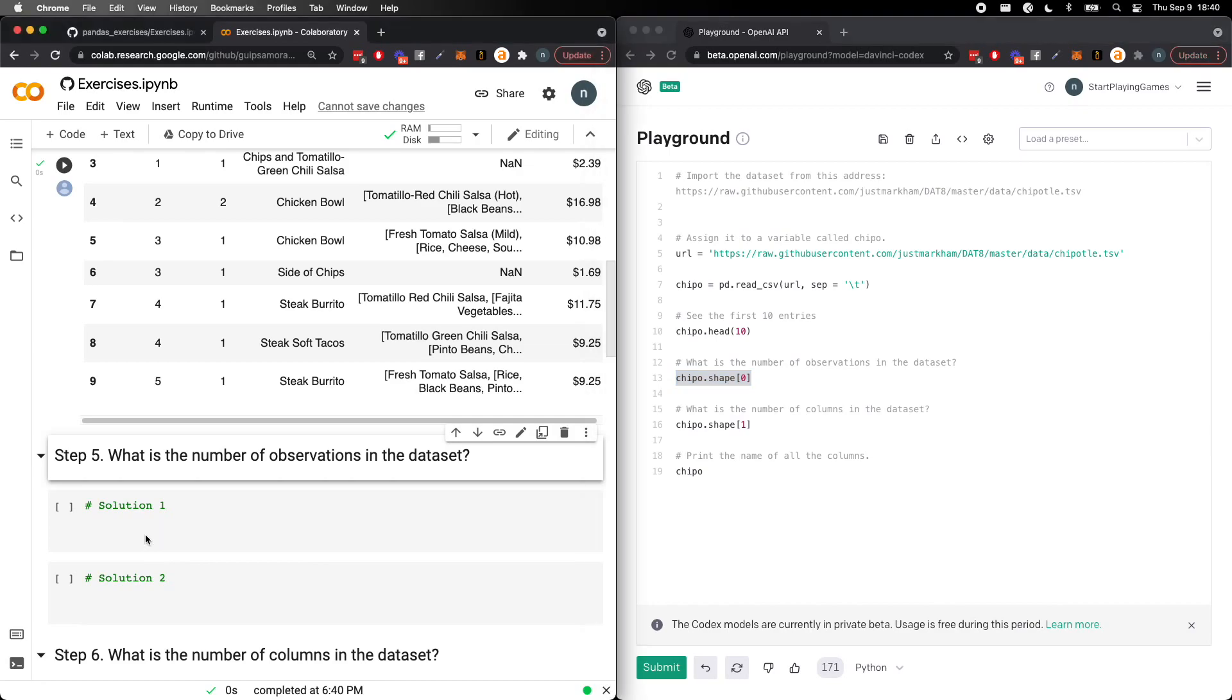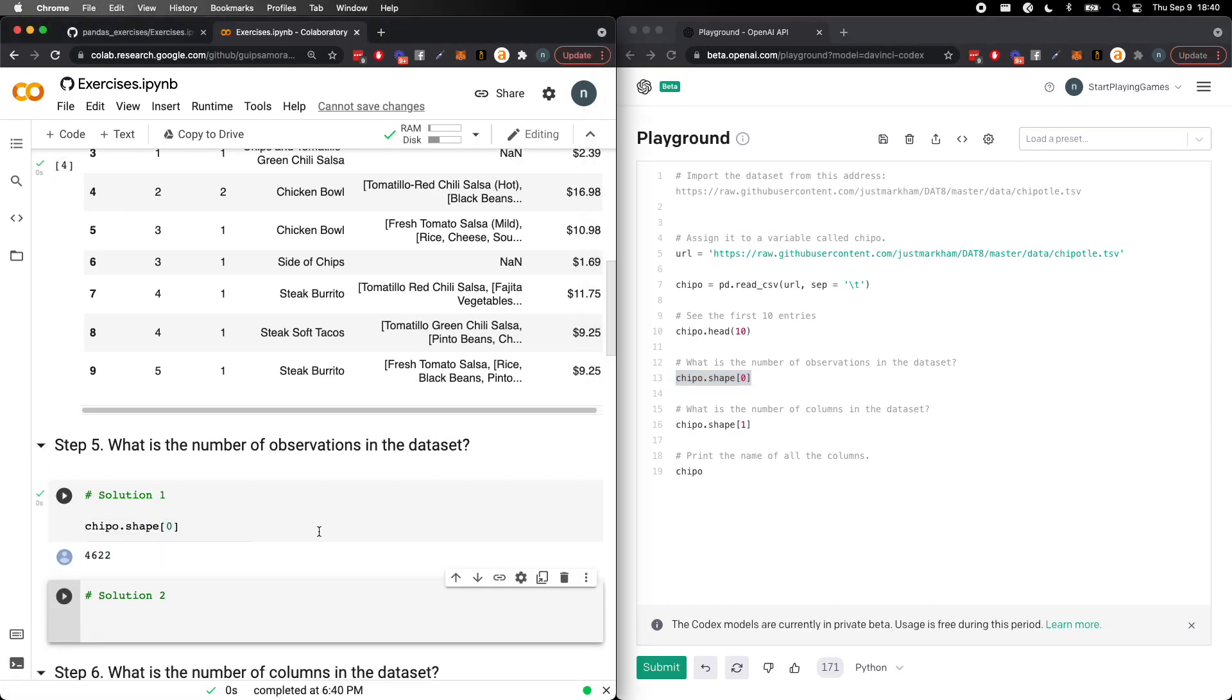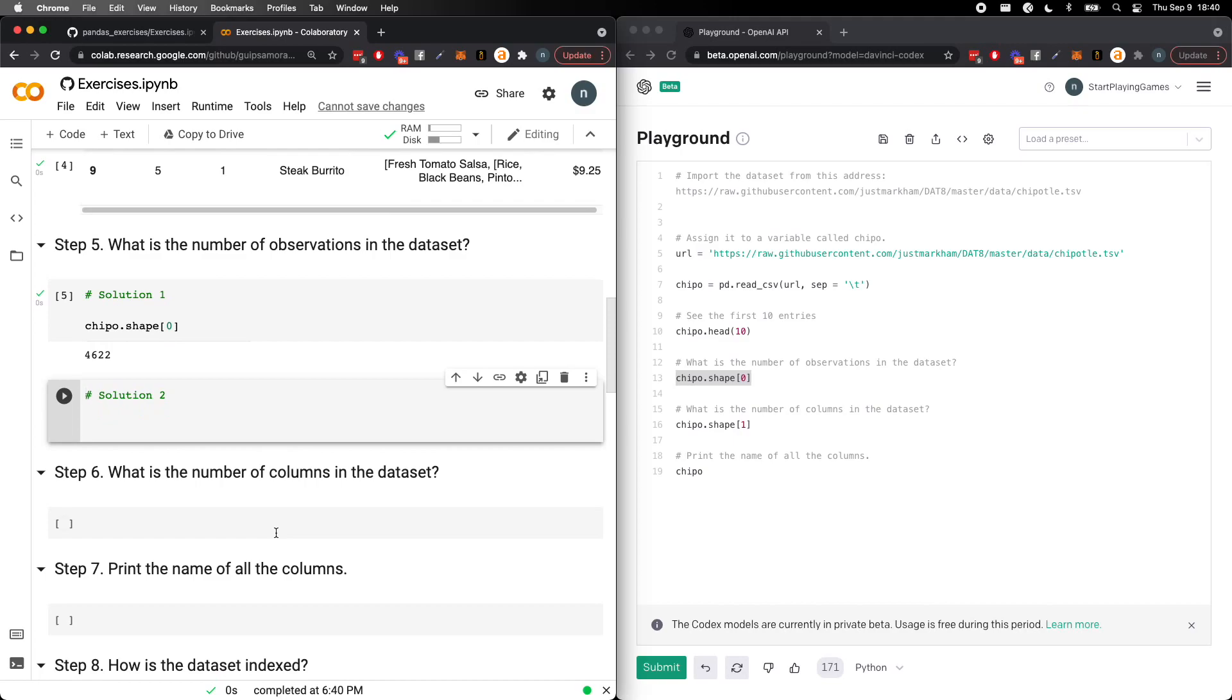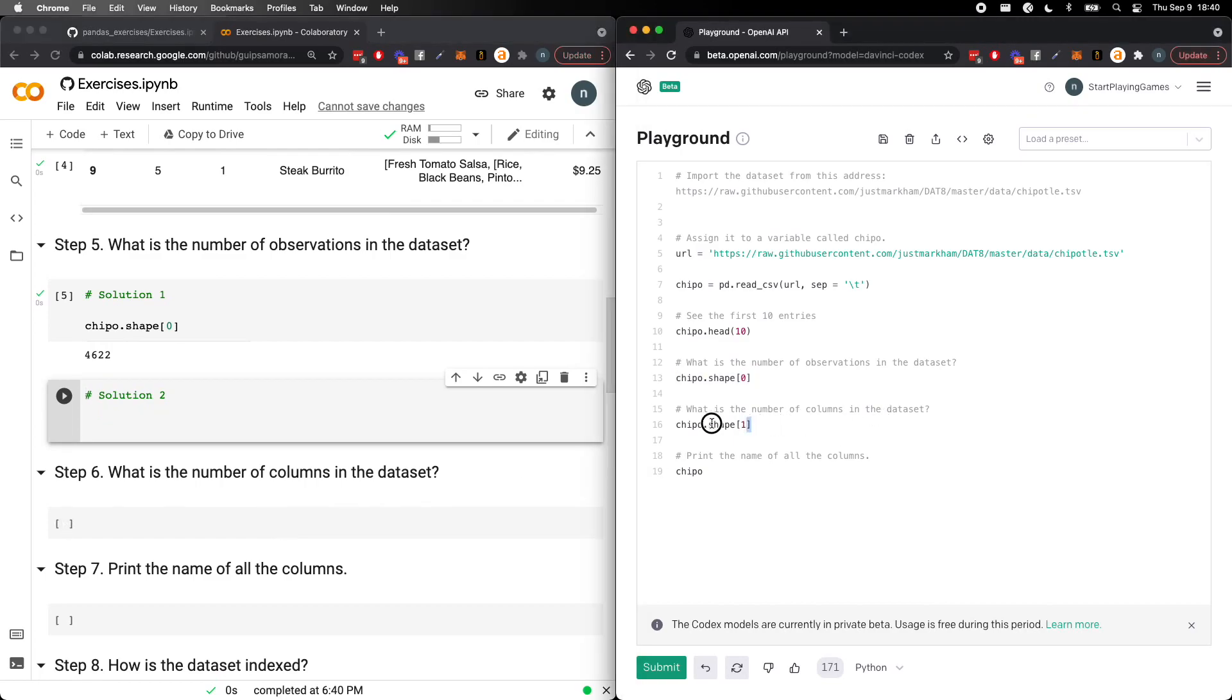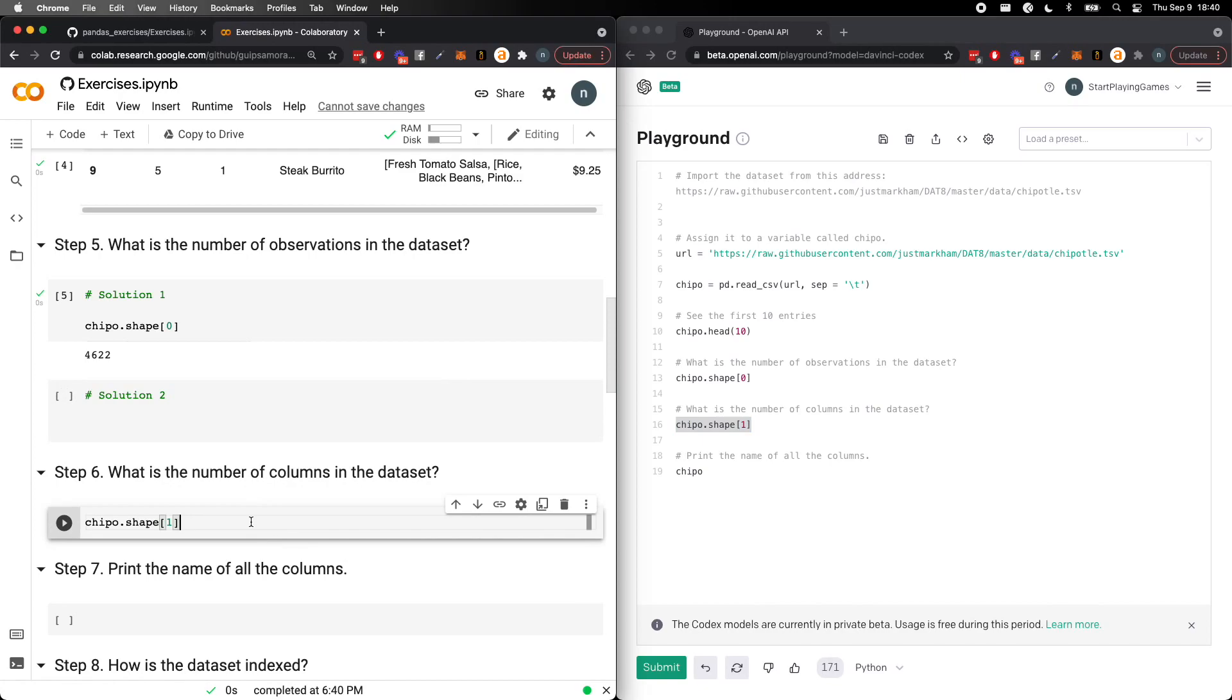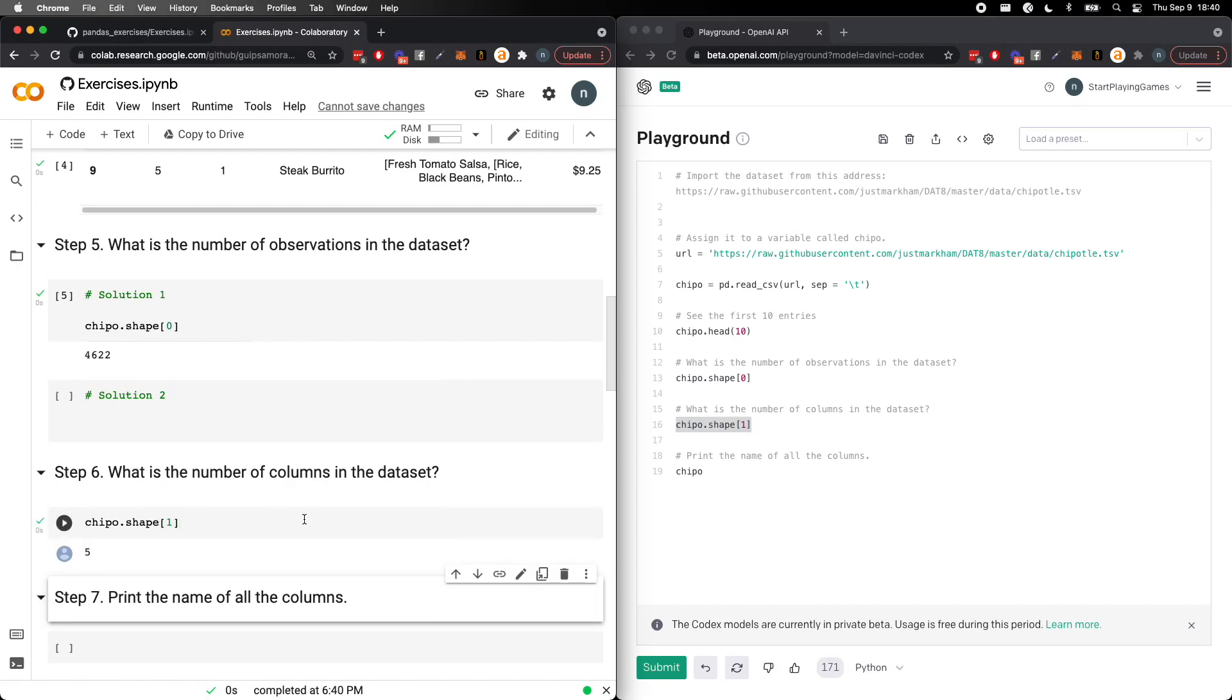But it also knows what are the number of observations in the dataset, which it gets from here. There are multiple solutions, it just gives us this. What is the number of columns in the dataset? Oh, thank you. I didn't even need to type this out. And you get it from here.